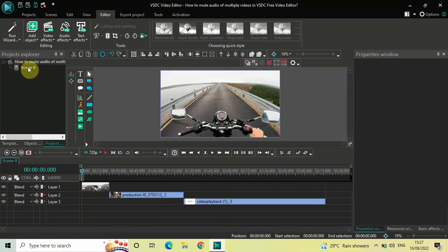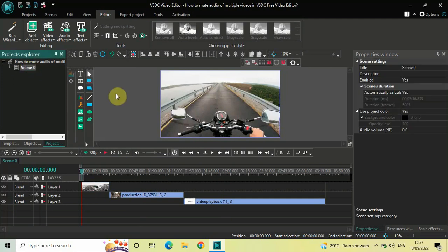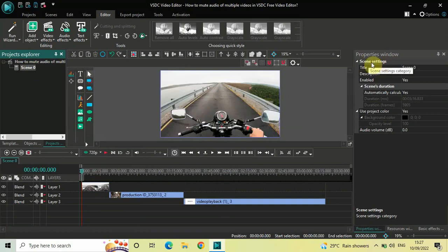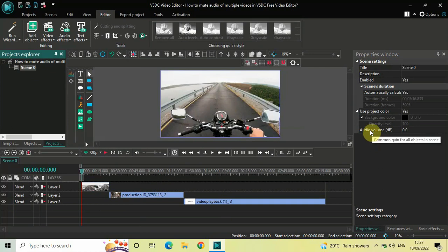So click on Scene 0. Now look inside the Properties window and you will find this option called Scene Settings. If you look right at the bottom you will find this option called Audio Volume where currently the value is 0.0 decibel.